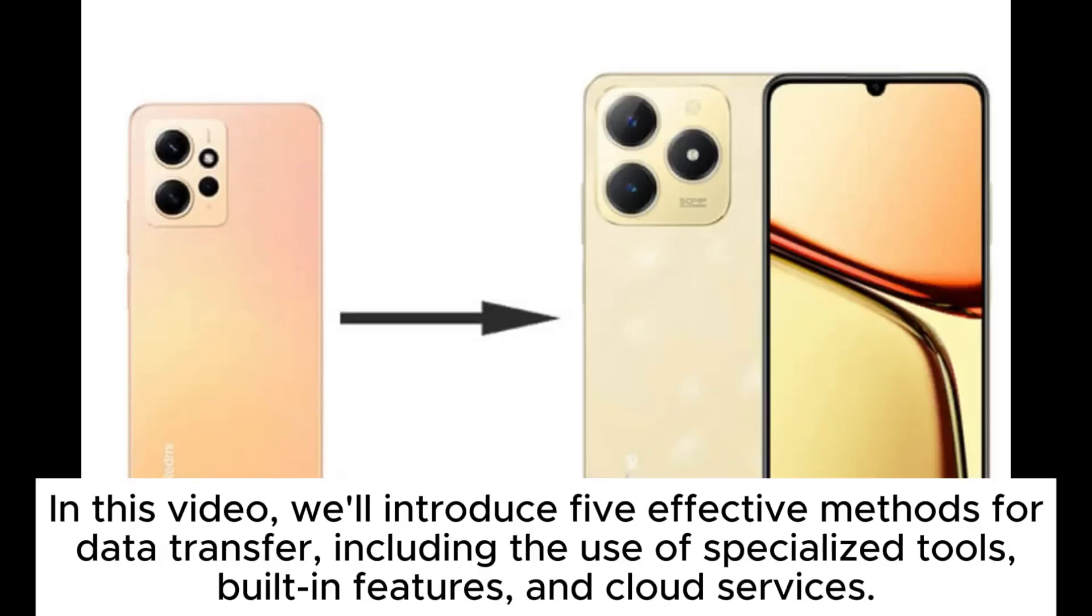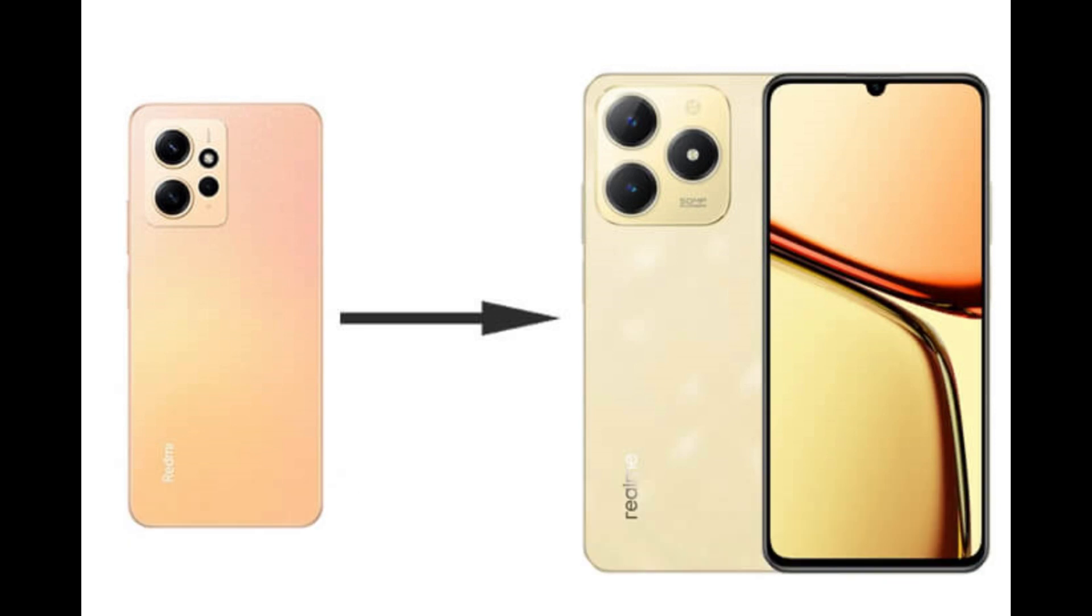In this video, we'll introduce five effective methods for data transfer, including the use of specialized tools, built-in features, and cloud services.